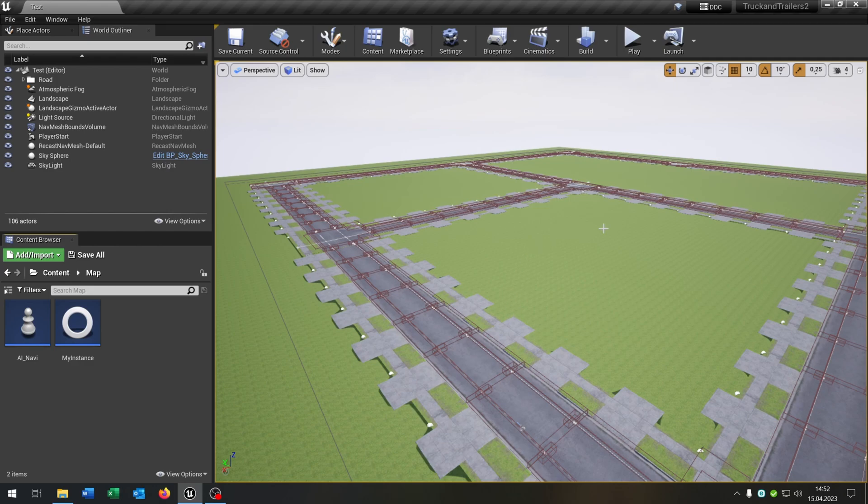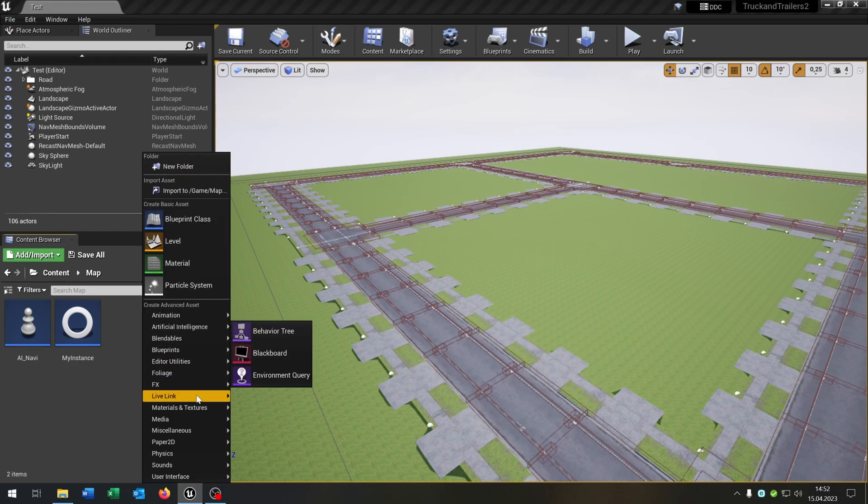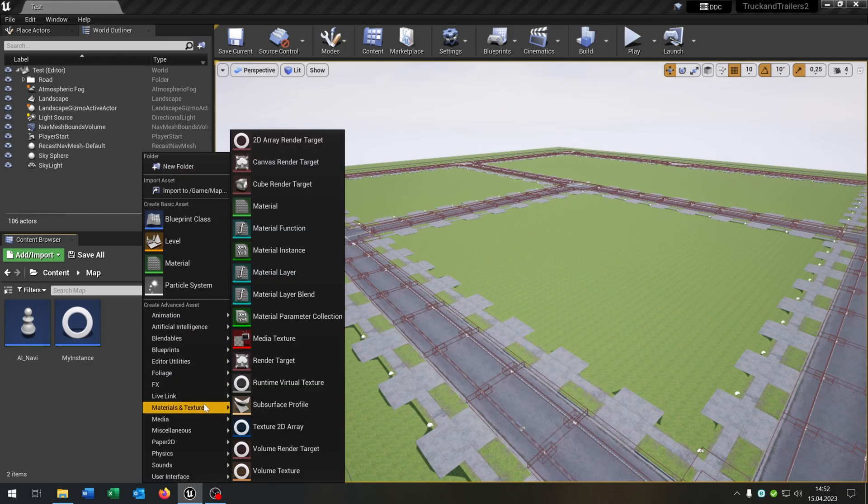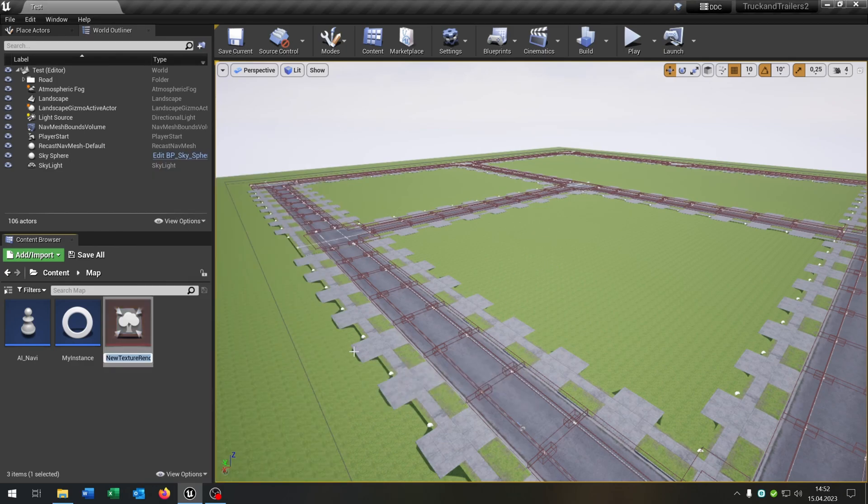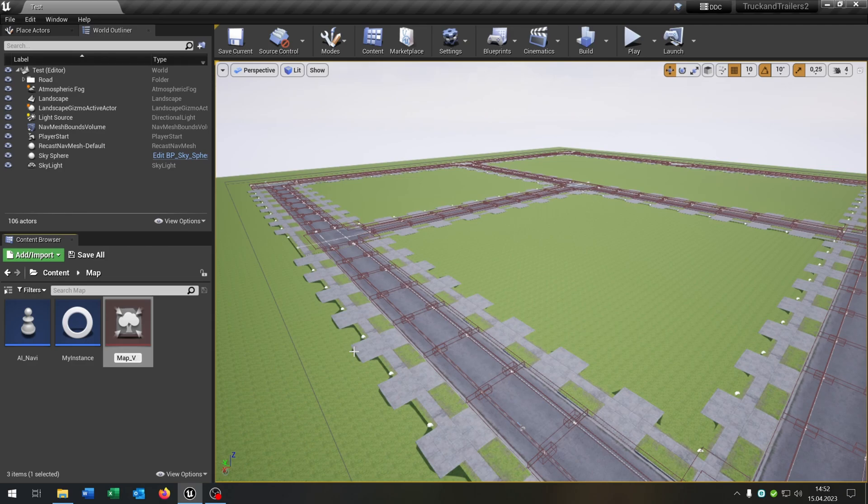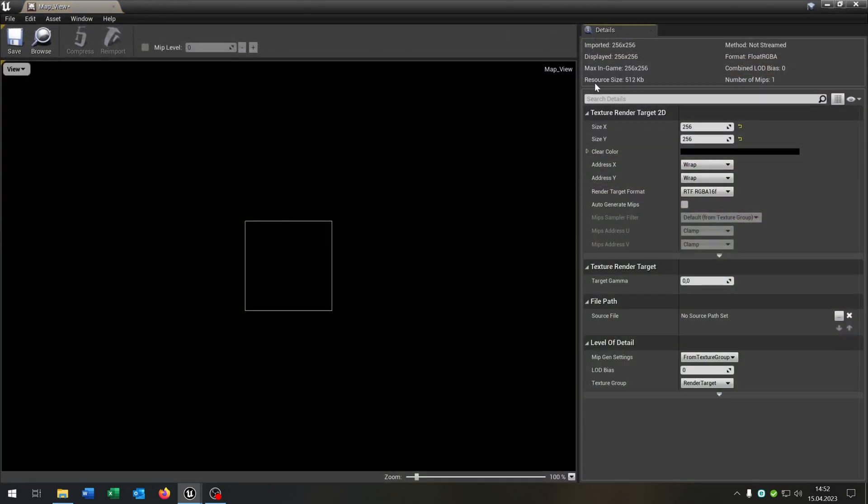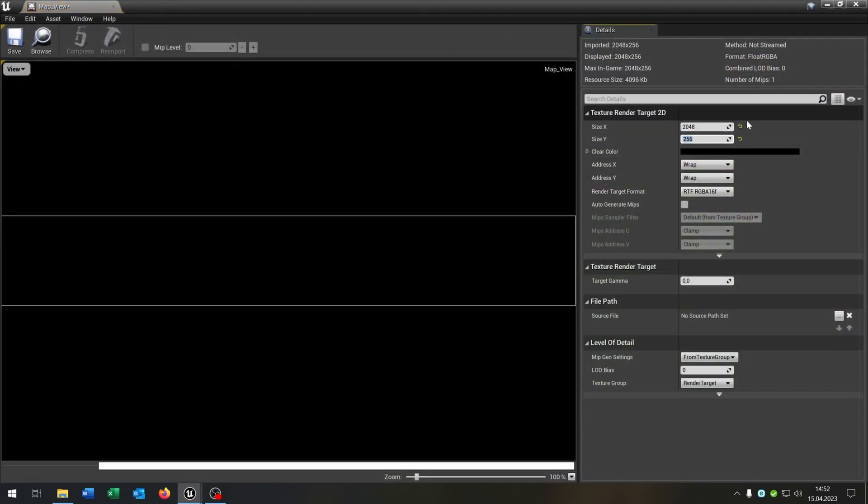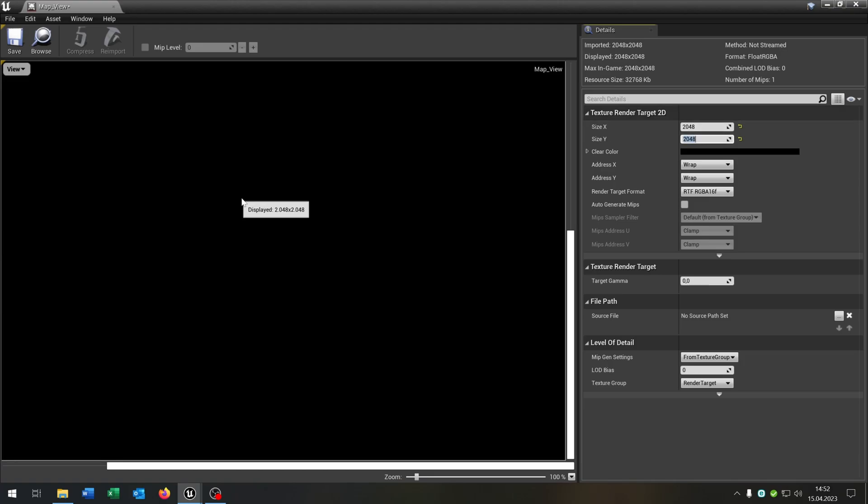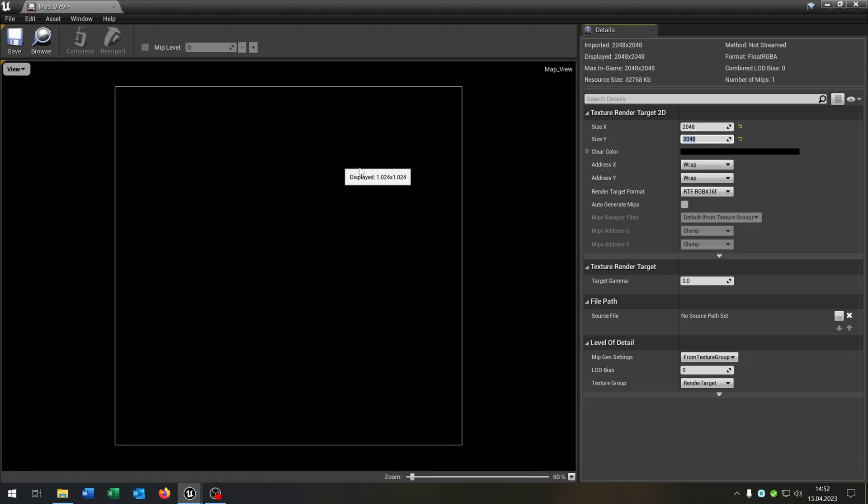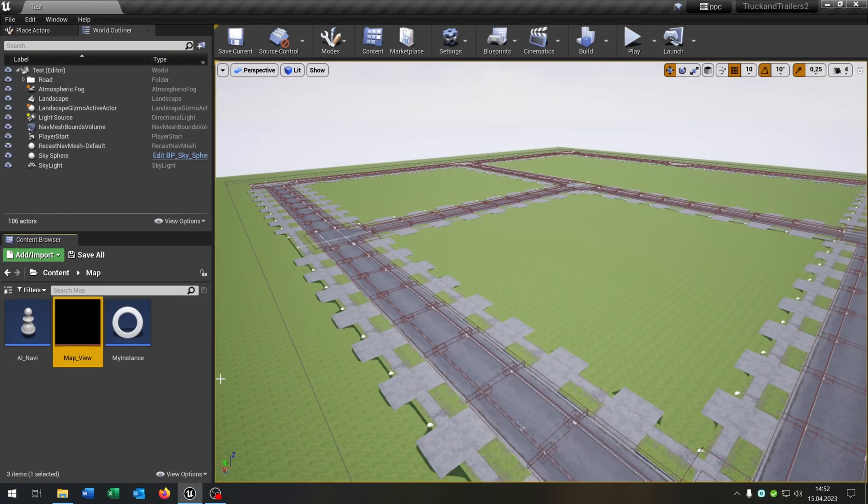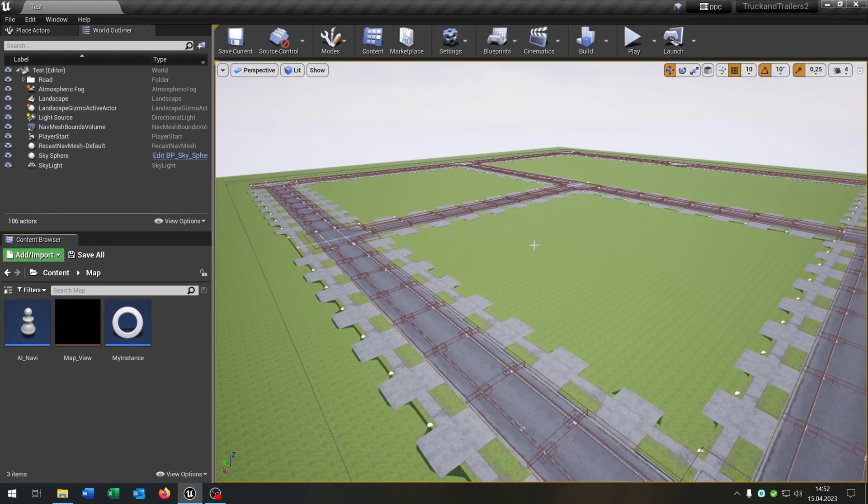Next up we want to create the map itself. So right click materials and textures render target and let's call this map_view. Open this up and let's choose the size of 2048 multiplied by 2048 just for example. You can choose whatever you want. And let's save and close this.